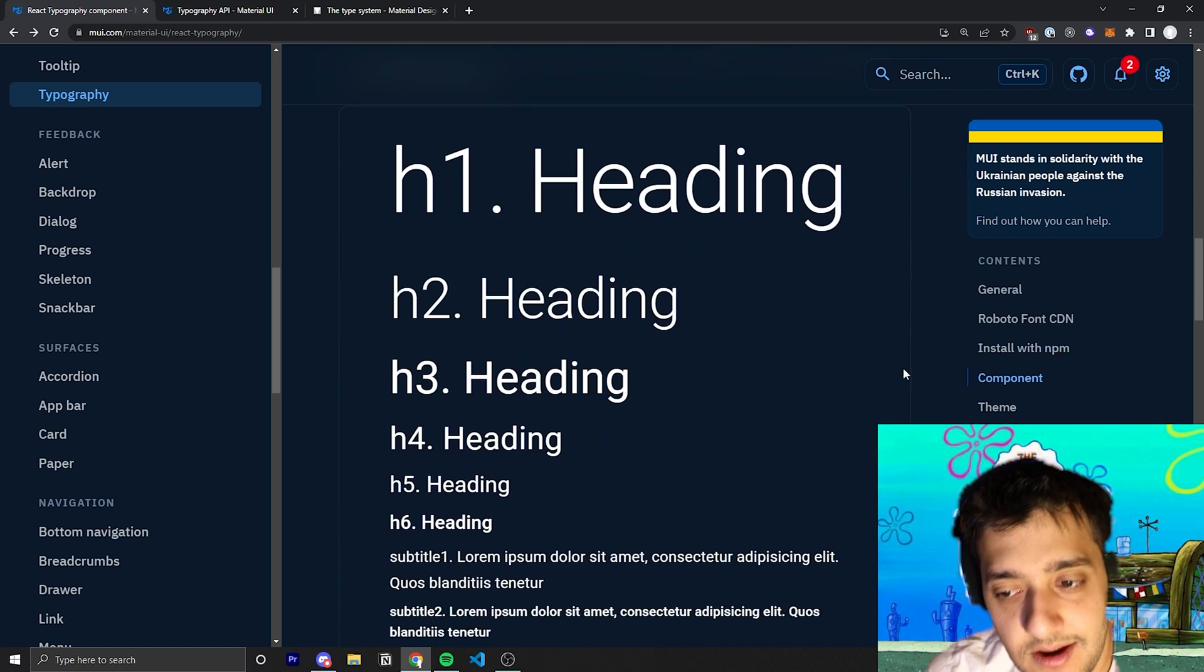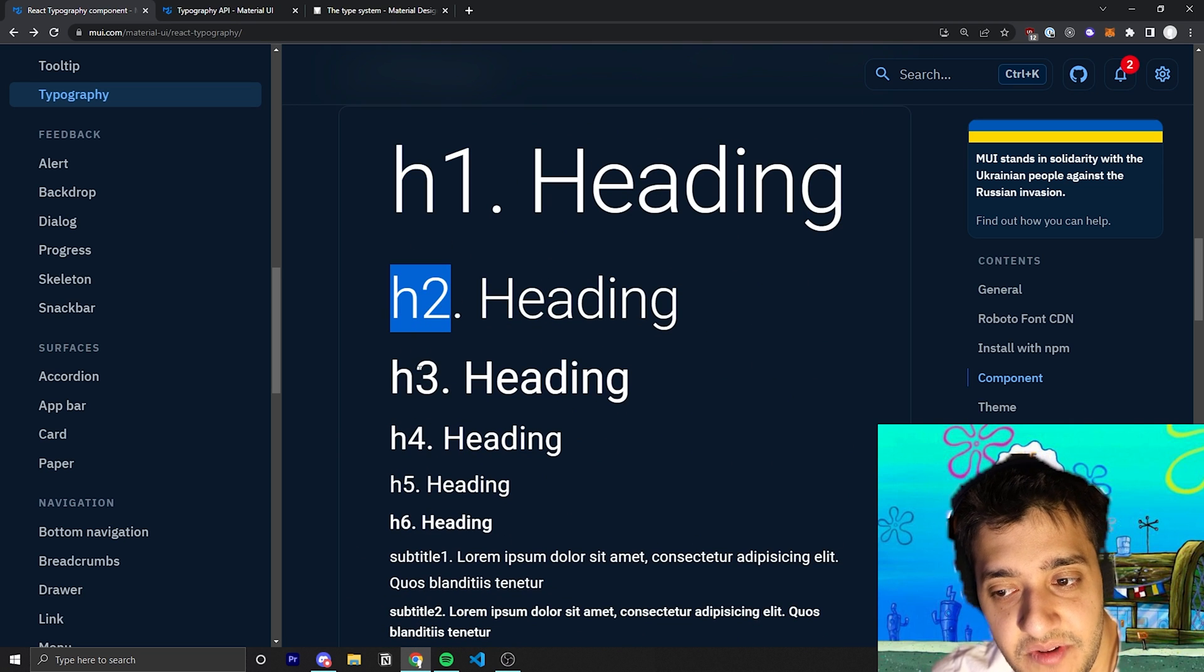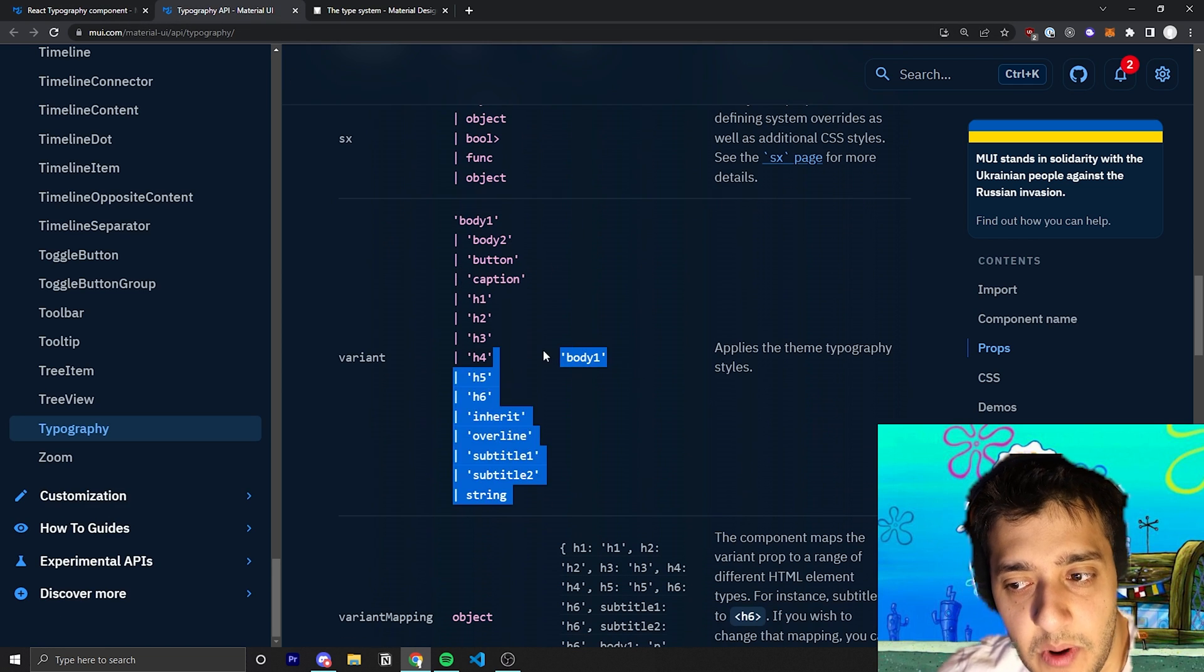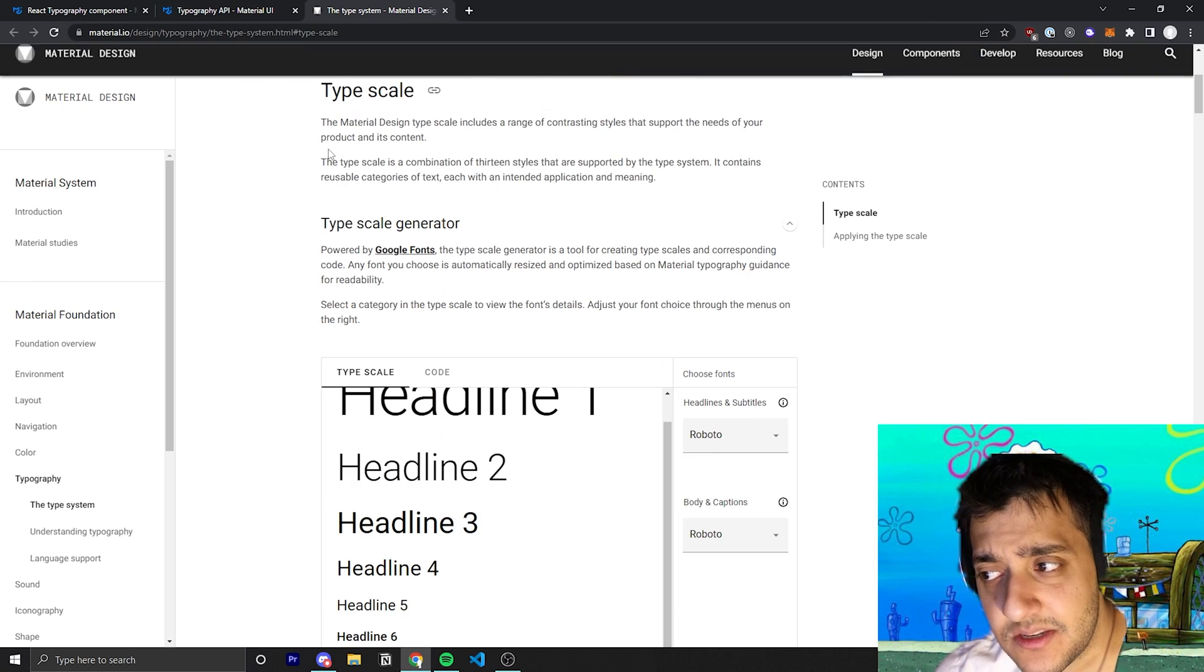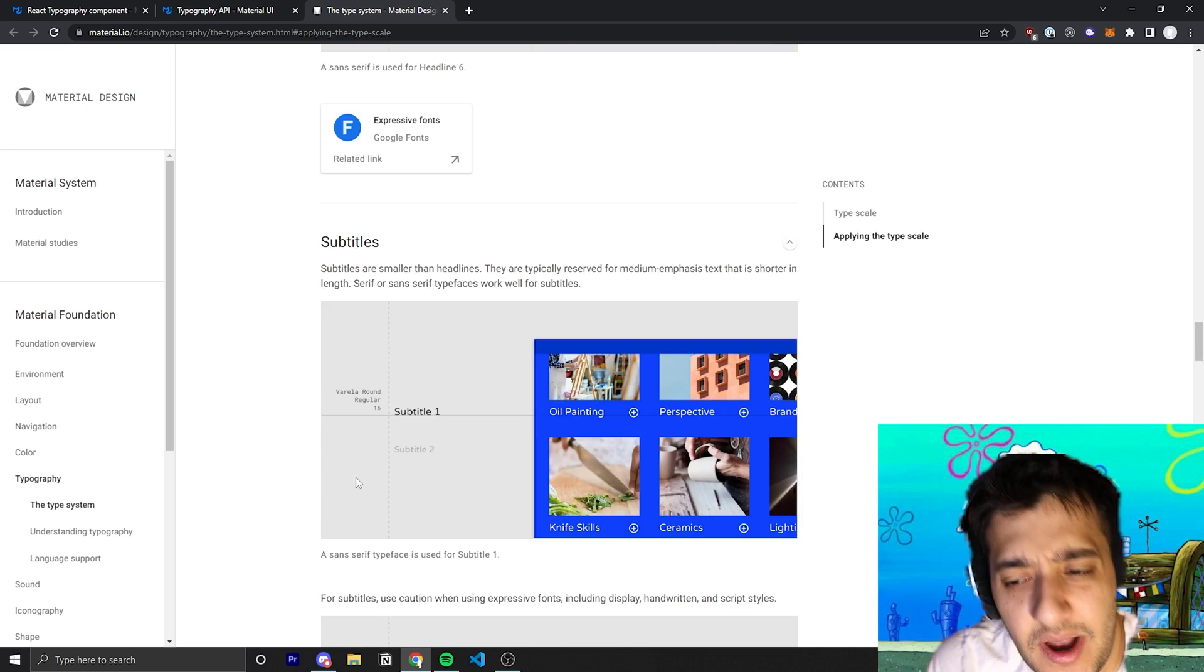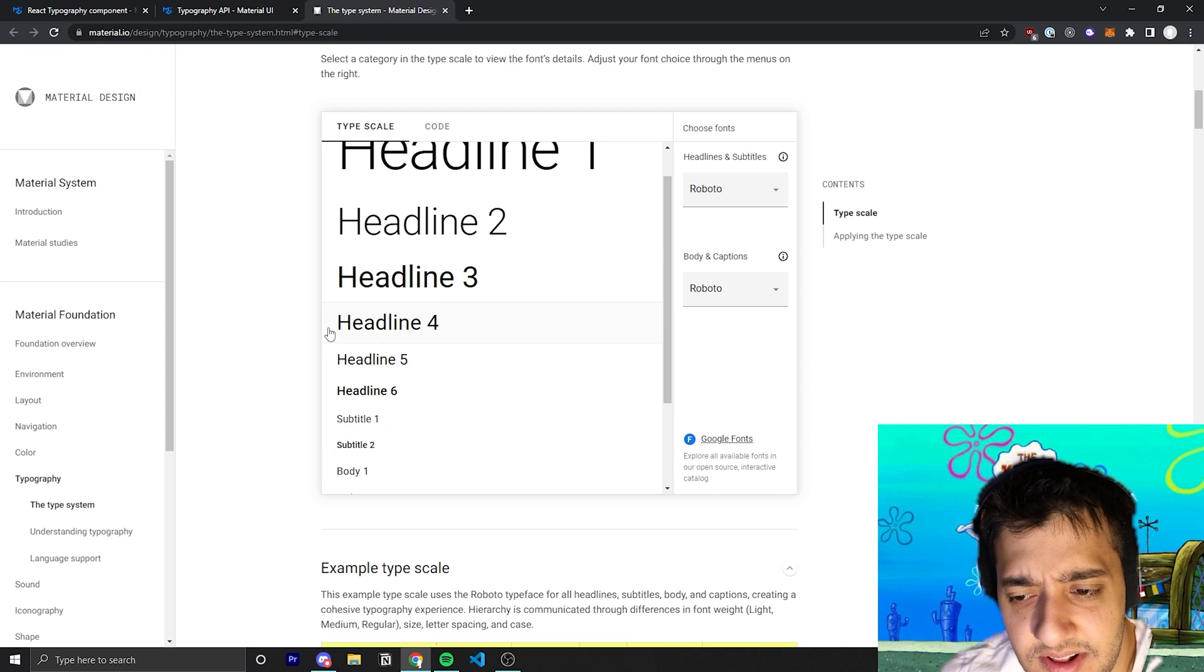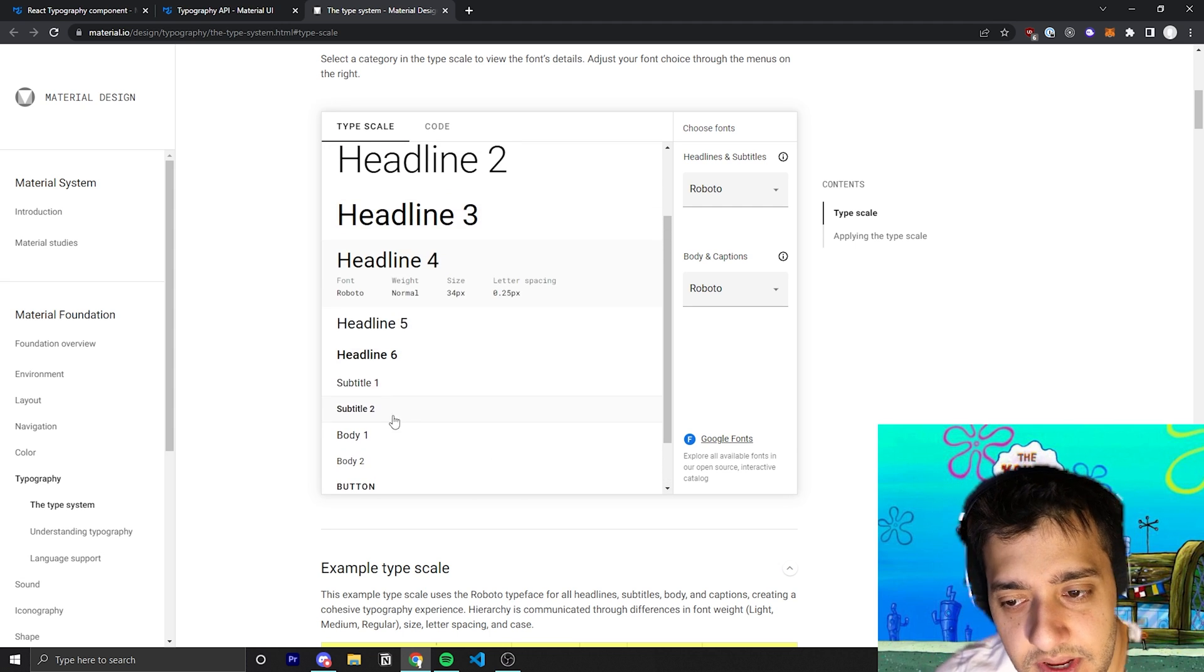Now you can see here the typography component has a bunch of different variants. So you have an h1 variant, the h2 variant, h3, and if we go to the API you can see that the default variant is just body1. I'll also link this link as well which shows you they have a nice little thing about where you should use it and it's more UX focused on when you want to have bigger fonts with smaller fonts and stuff like that, but they also have a little display where you can see every single type of default component here.